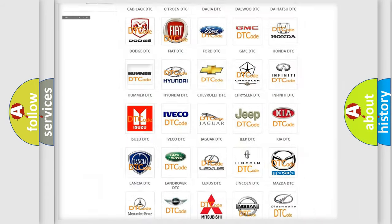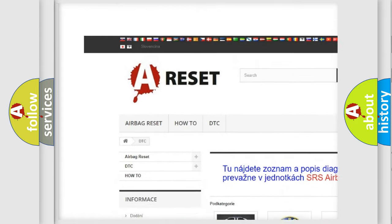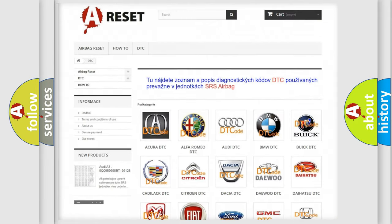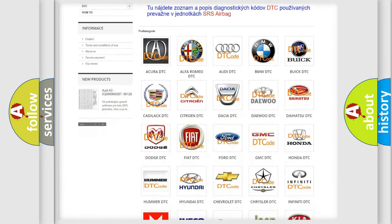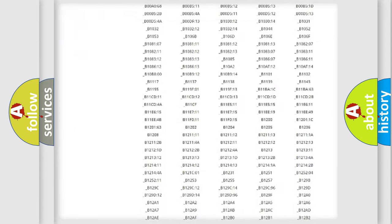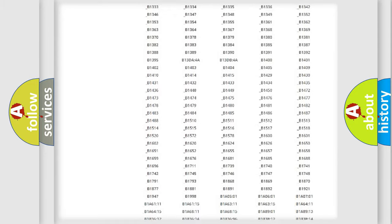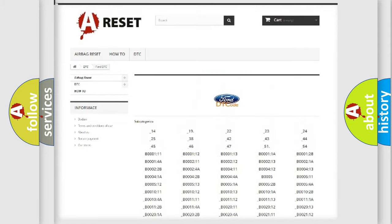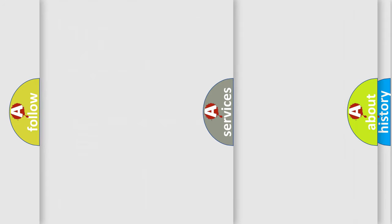Our website airbagreset.sk produces useful videos for you. You do not have to go through the OBD2 protocol anymore to know how to troubleshoot any car breakdown. You will find all the diagnostic codes that can be diagnosed in Infinity vehicles.